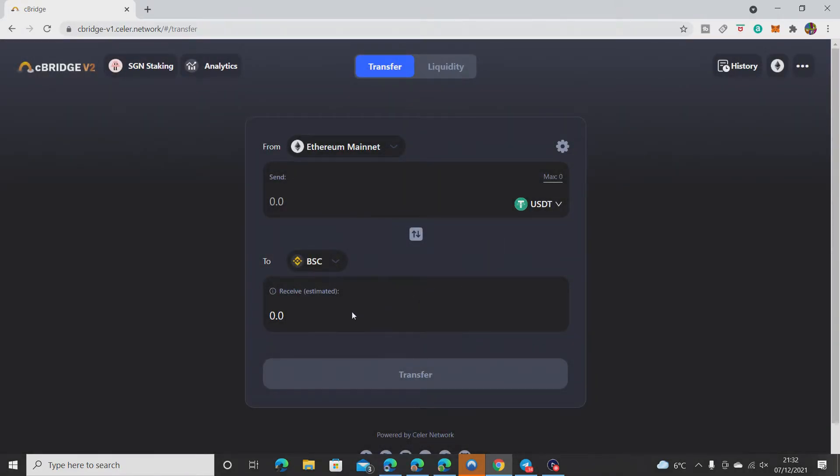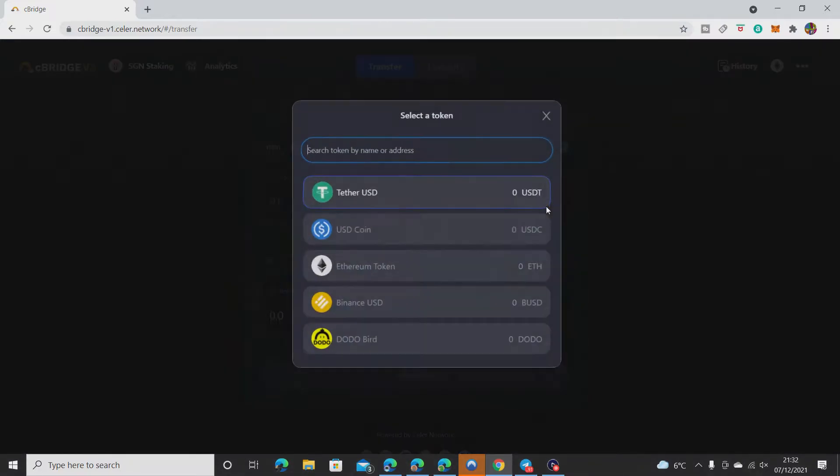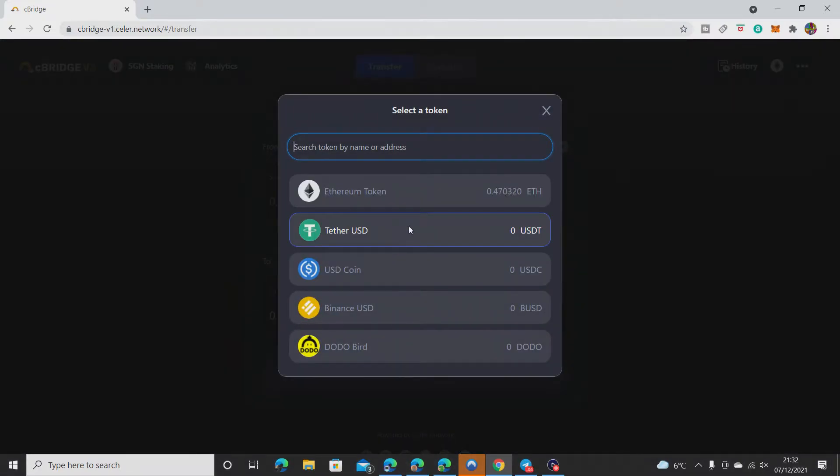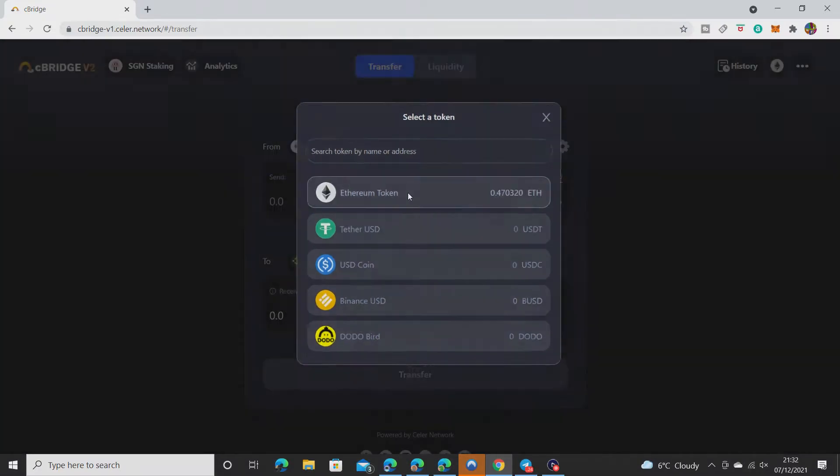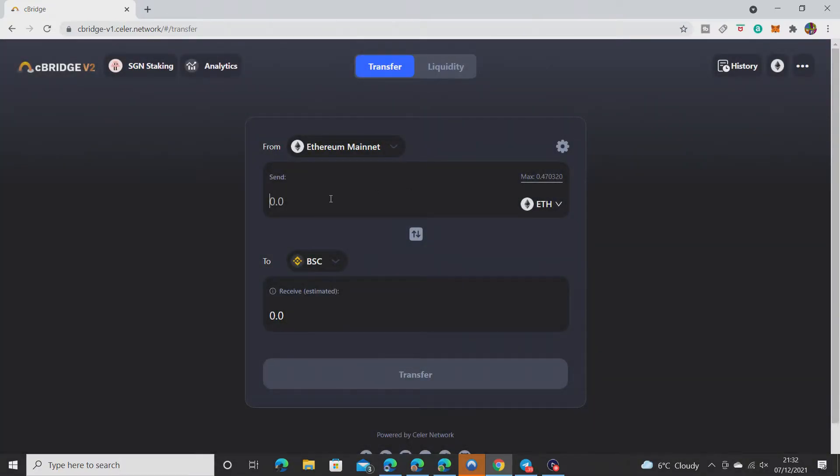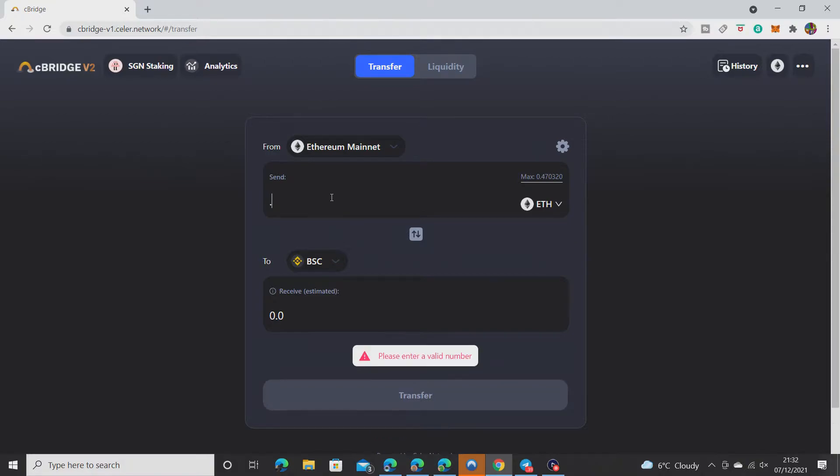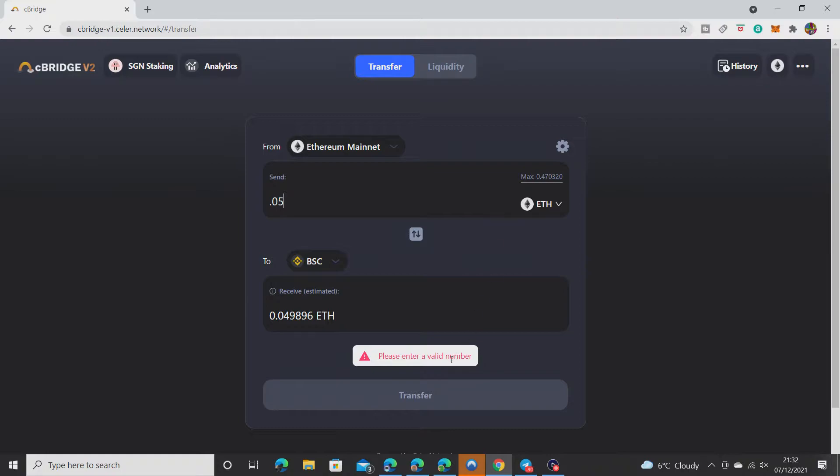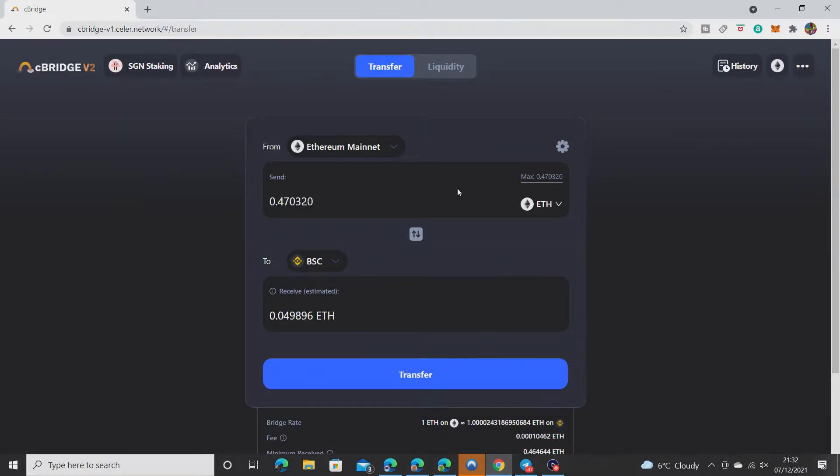I'm gonna do Ethereum token. I'm gonna do a small amount because I've not done this one before, so I'm only gonna do 0.05. It will say enter a valid number if you go to max and then go down.